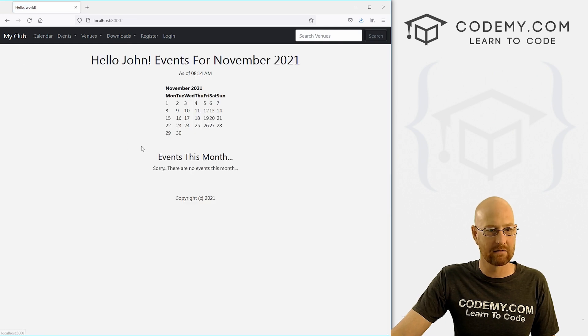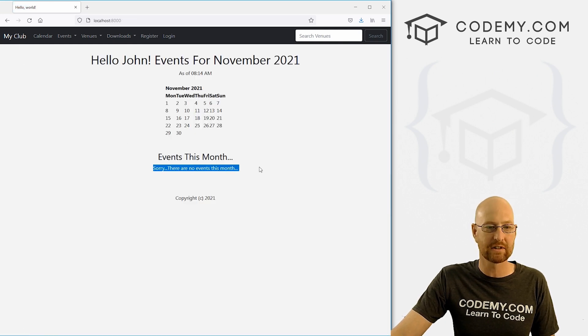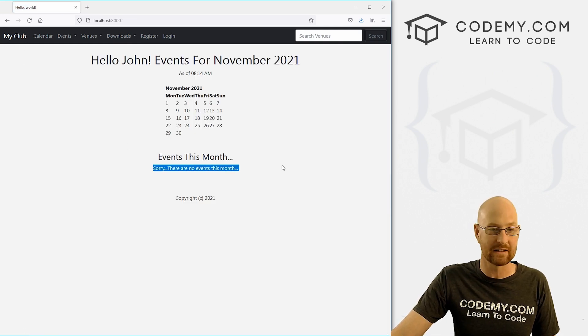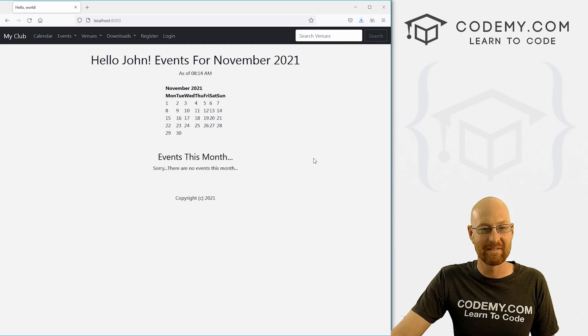And now if we come back here and hit reload, events this month, sorry, there are no events this month. All right.